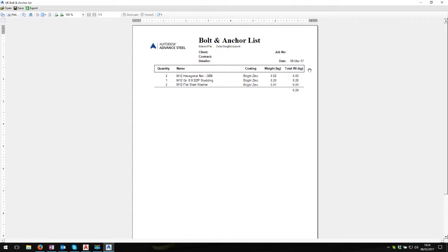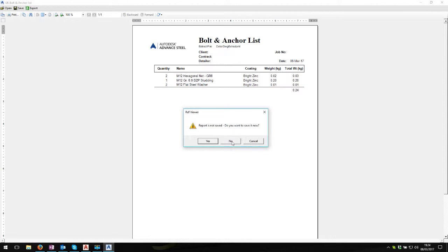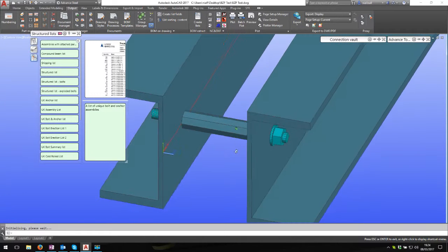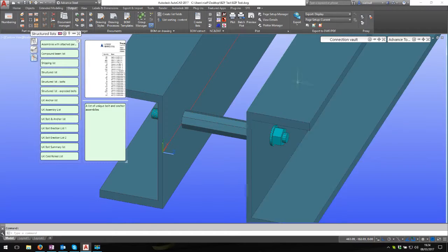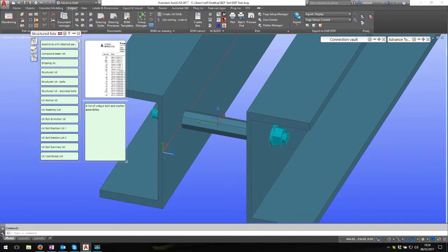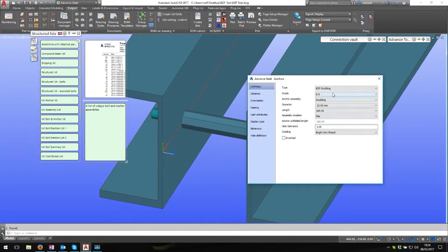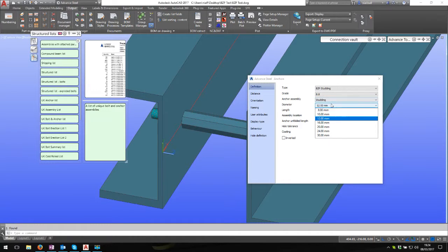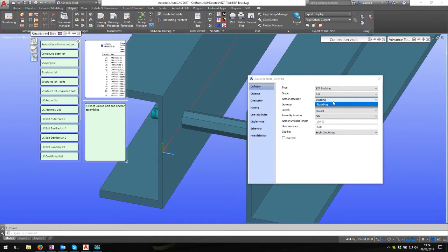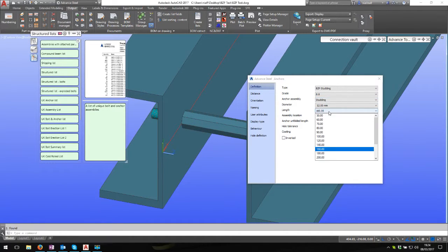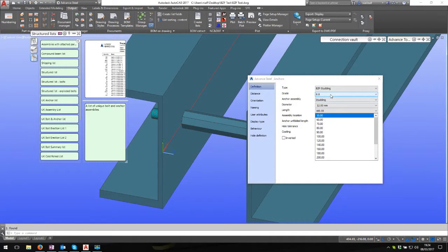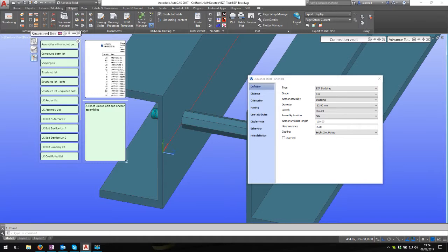There's more than one anchor in this tool. We can see I've gone 8 to 30 mil on the studding, and the lengths depending on the size - various lengths, 8.8, and the anchor assembly.